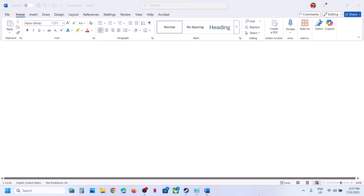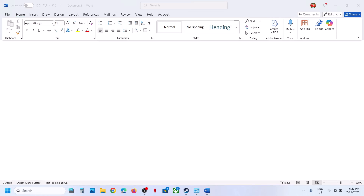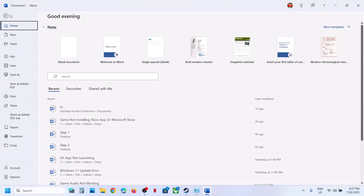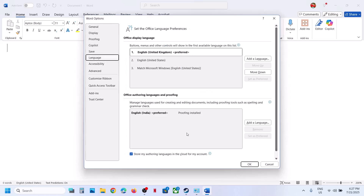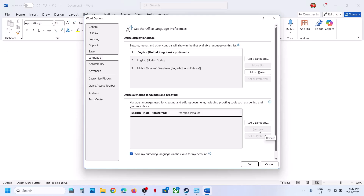Hello guys, welcome to my channel. Today in this video I'm going to show you how to remove the language pack in Office 365. Go to File, then go to Options, then go to Language. Over here, if you see the language pack you can select it — the Remove option will be highlighted. Click on Remove, then uncheck this box, click OK, and then you can restart Office.